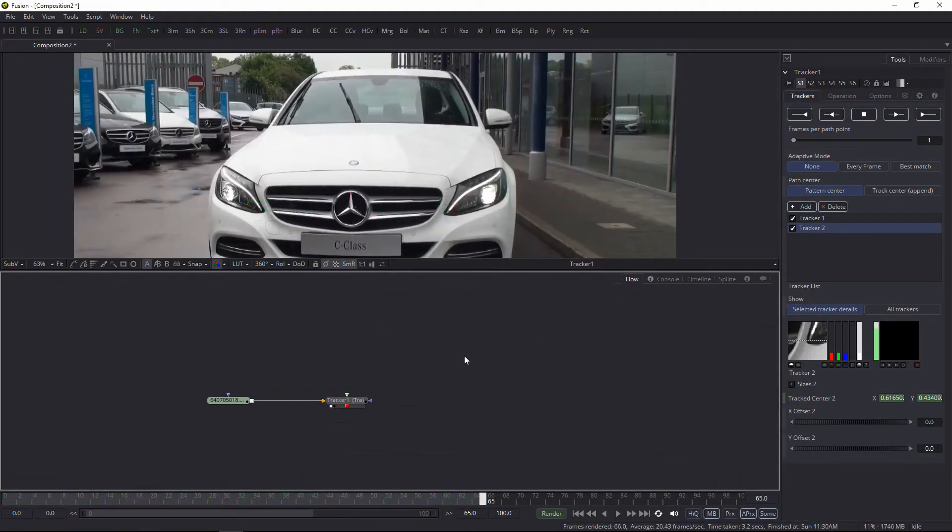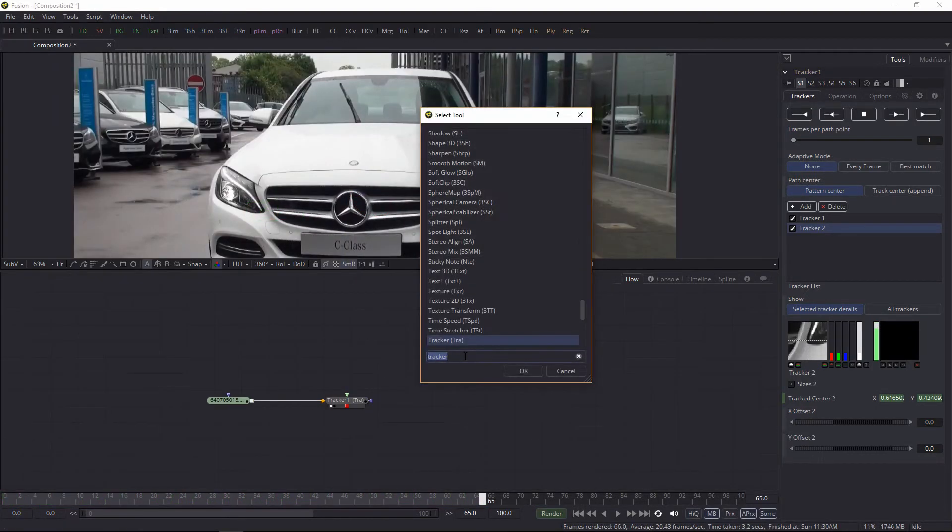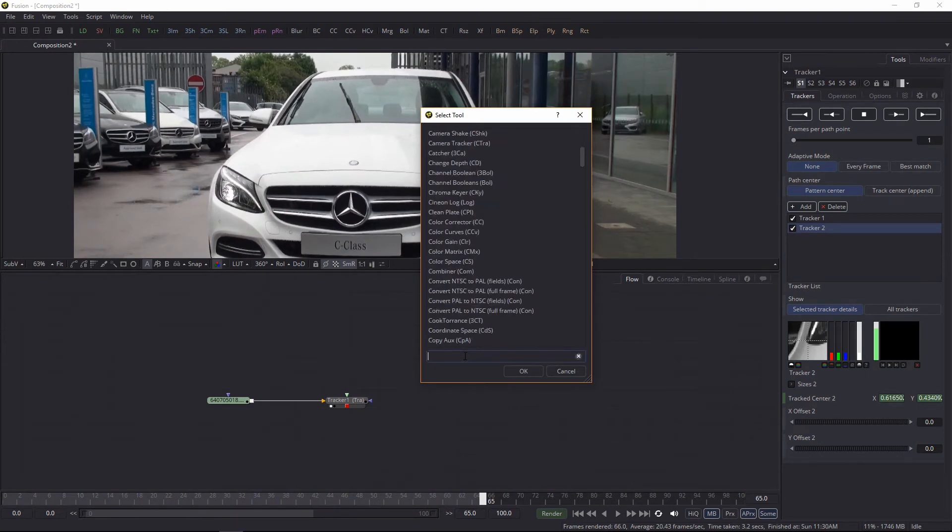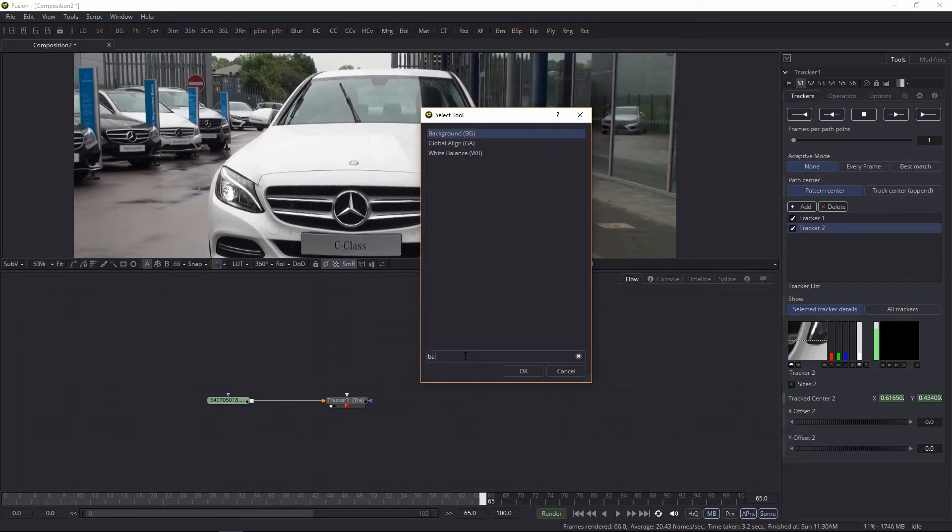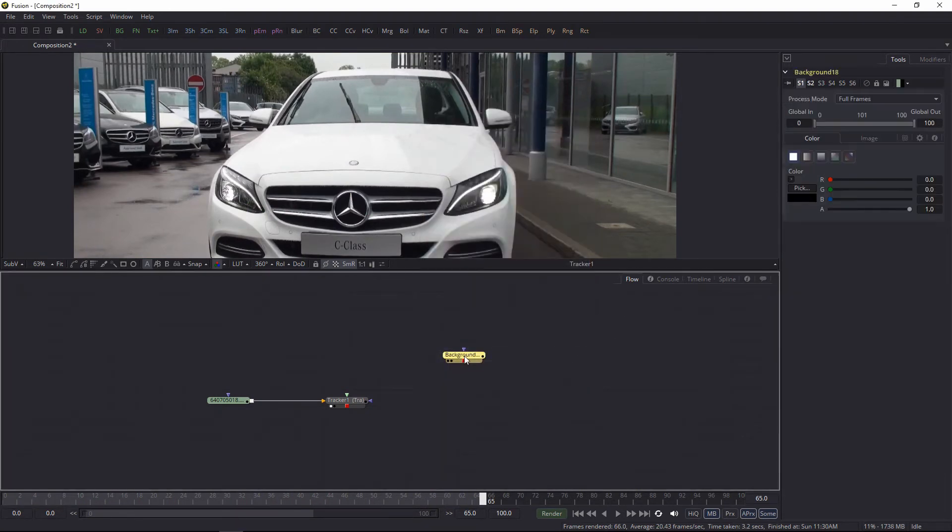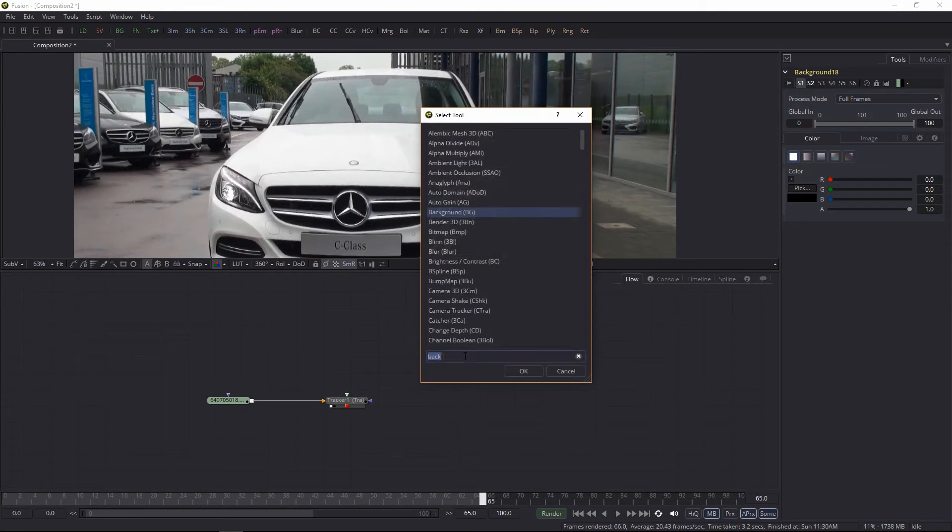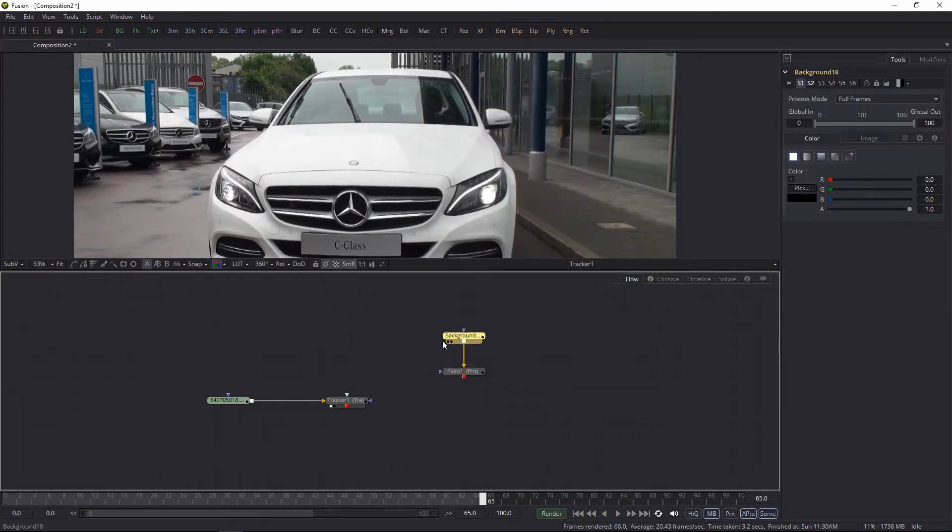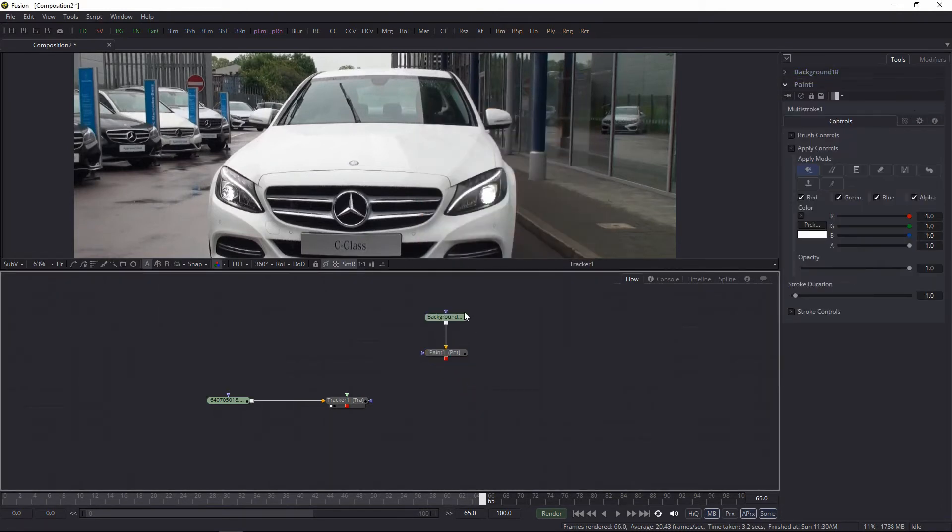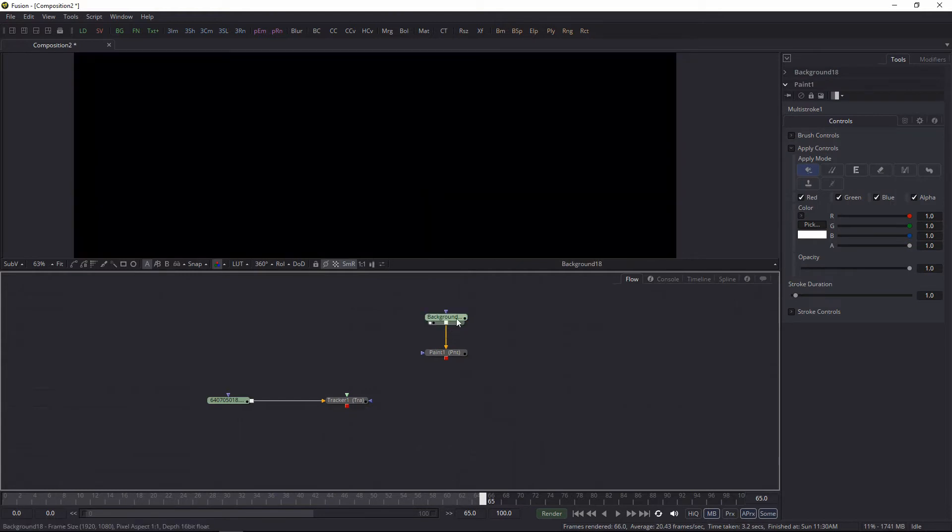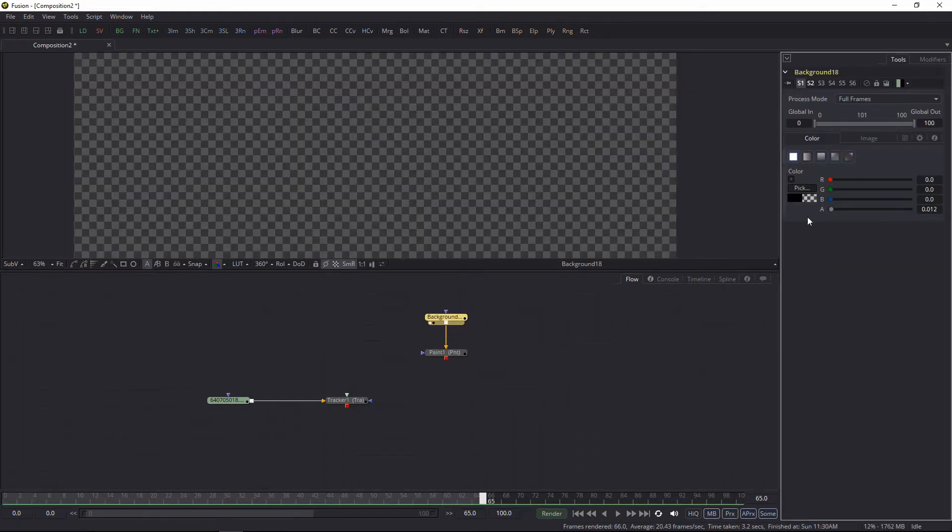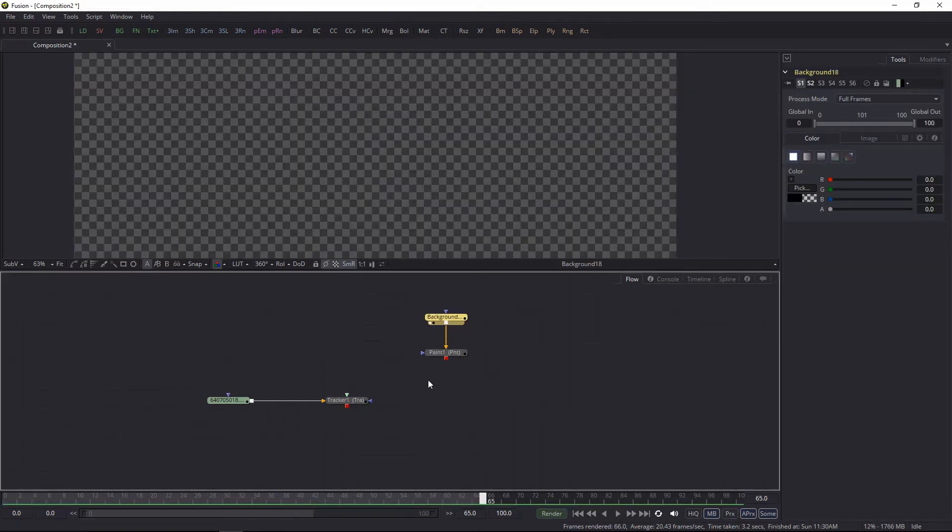Now let's create a paint node. Let's create a paint background node first and then a paint node because you need something to paint on. Make the background transparent so we can see our footage.